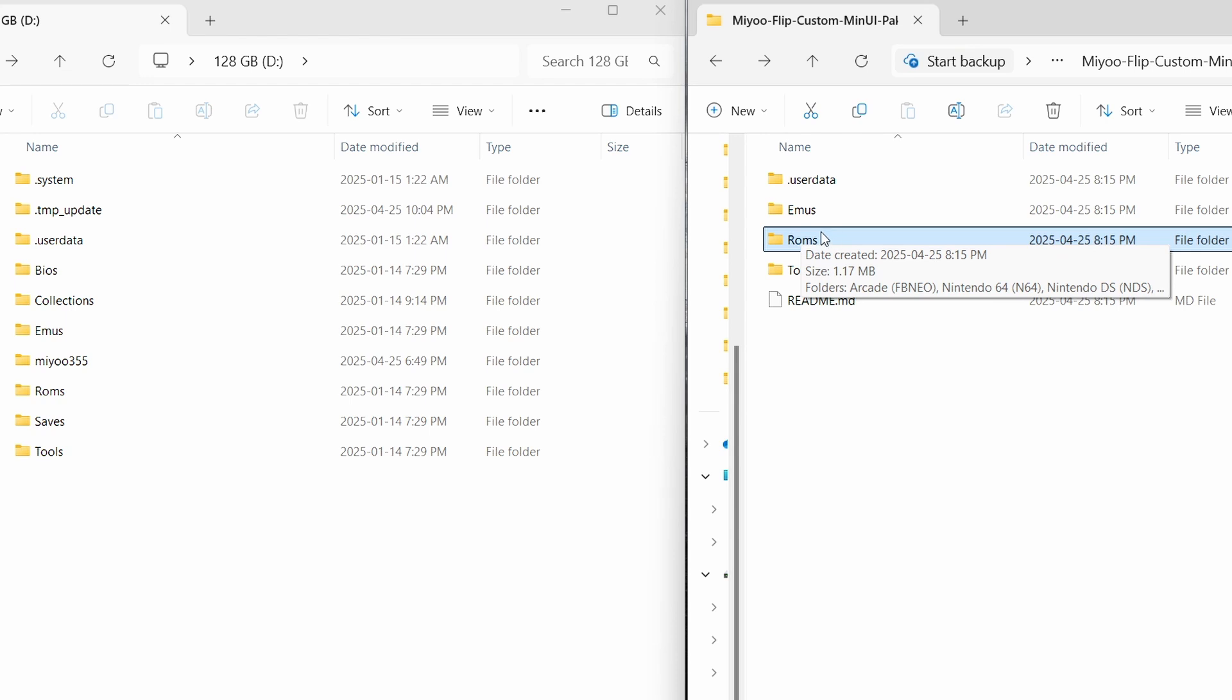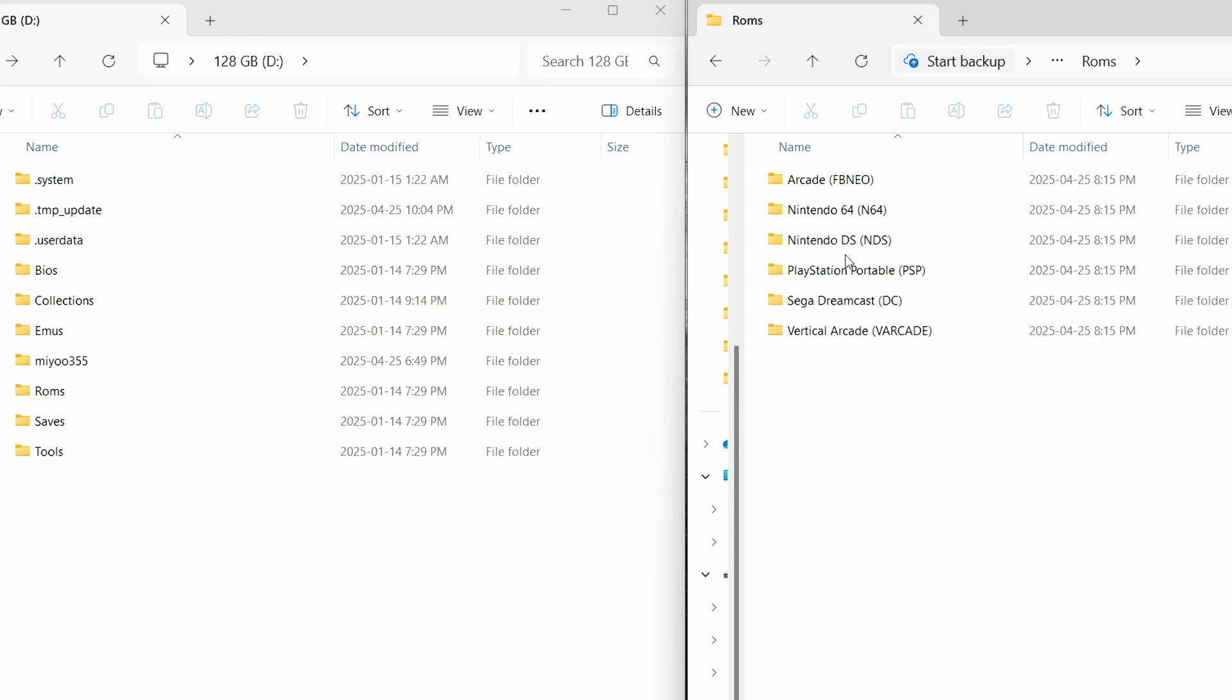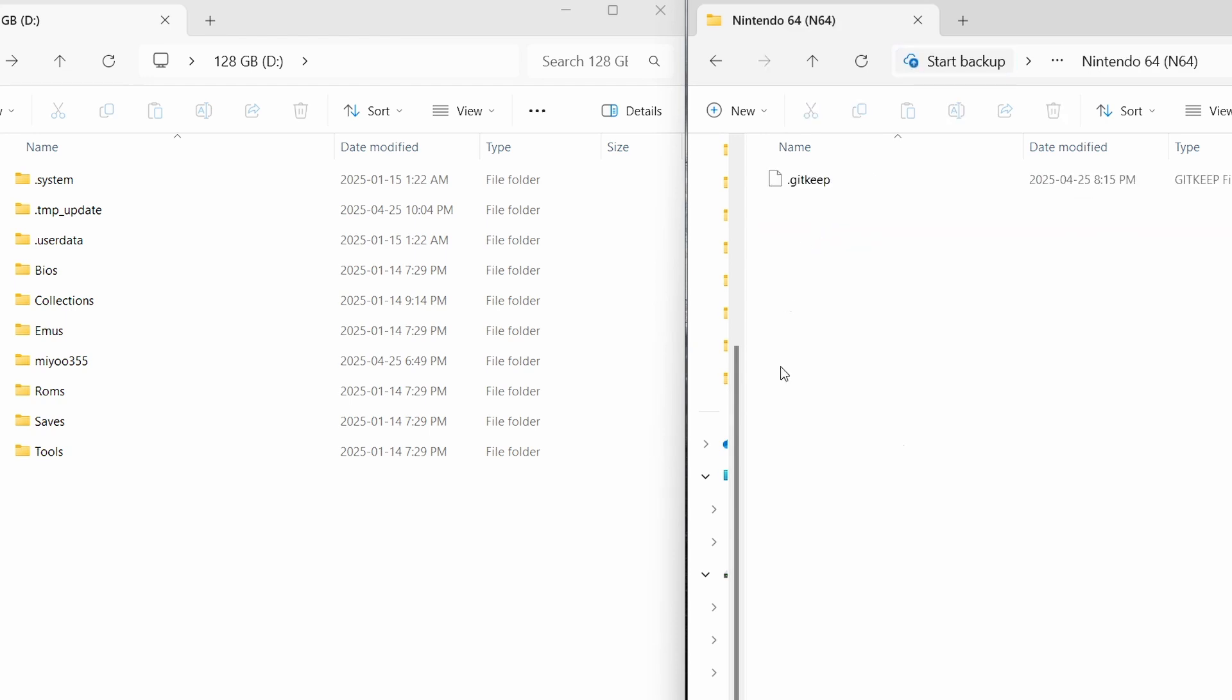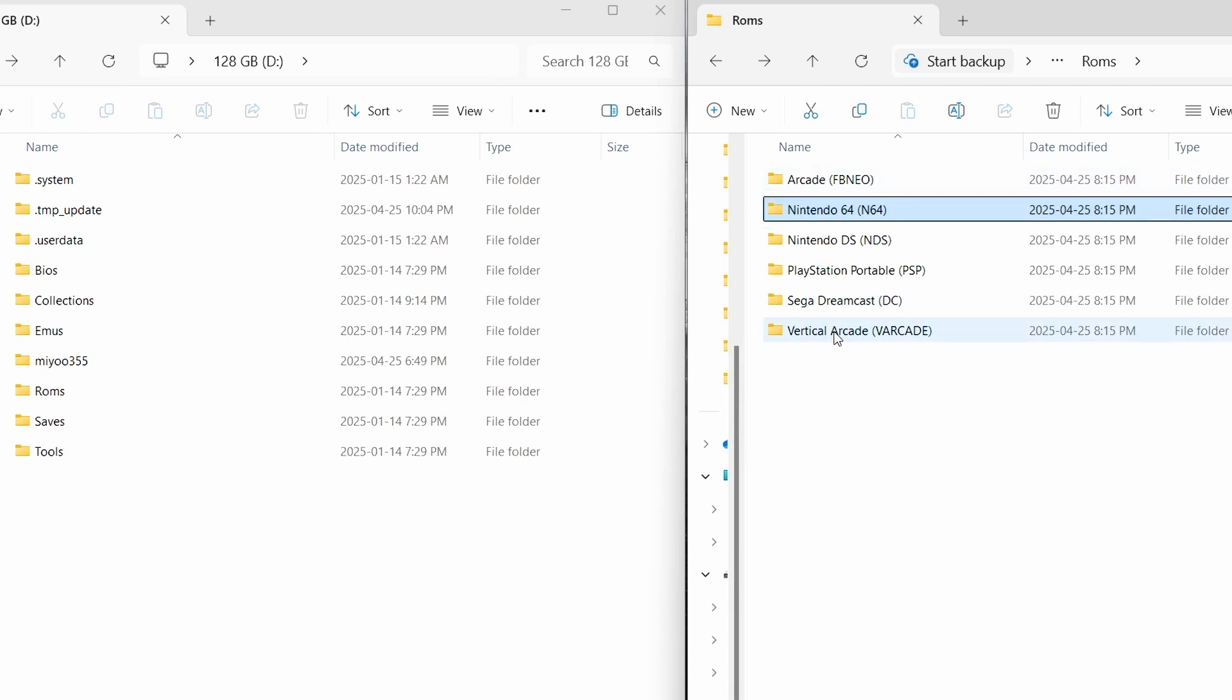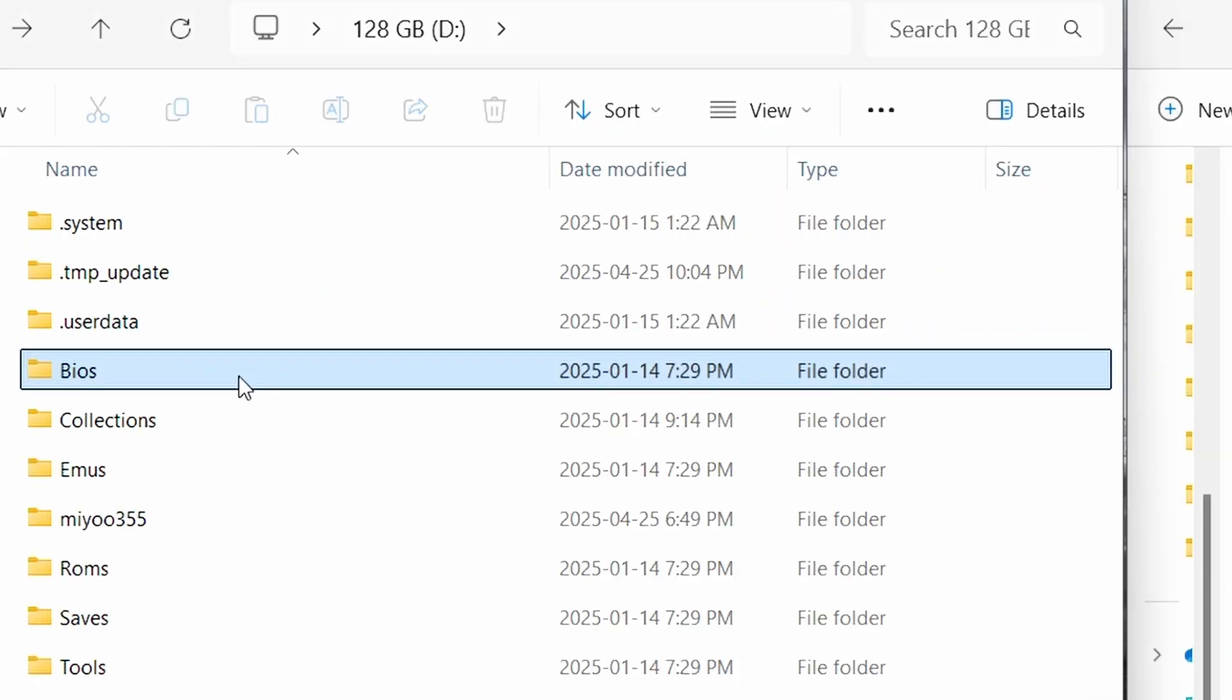We're going to drag over some ROM files here, but as you'll see, if I go into N64, there are no game files here. We're just setting these ROM folders up. You'll have to add your own games. And it is important to note that if something's not working on one of your games for these systems, you may have to add BIOS files for it.